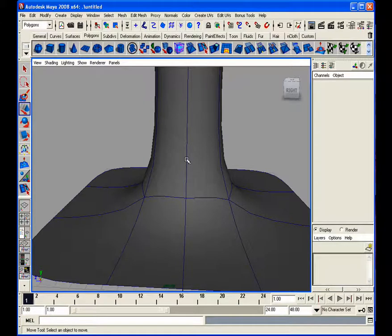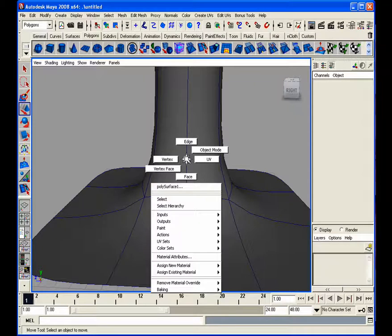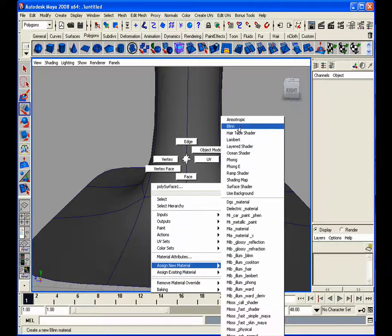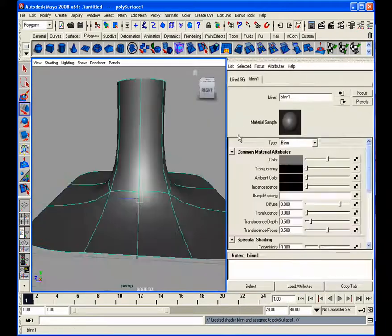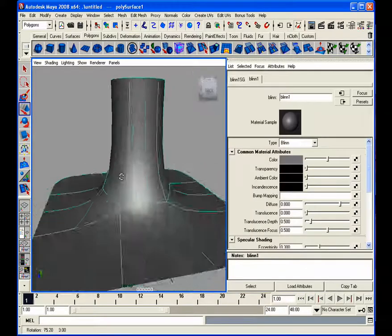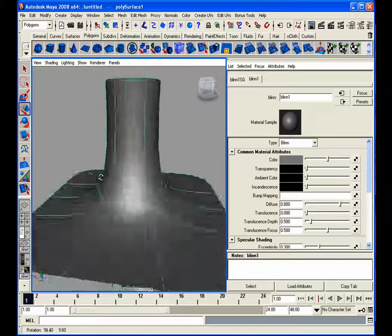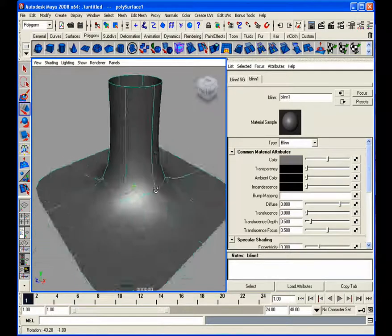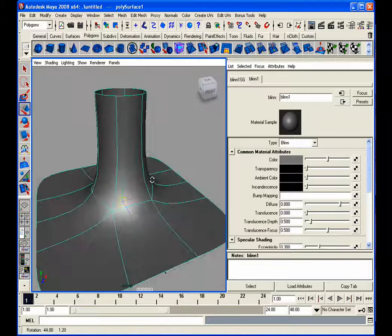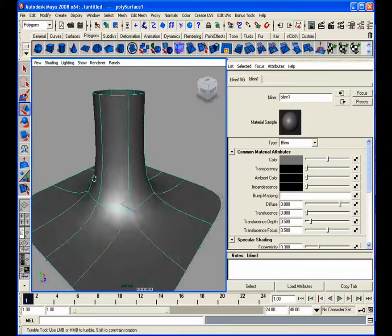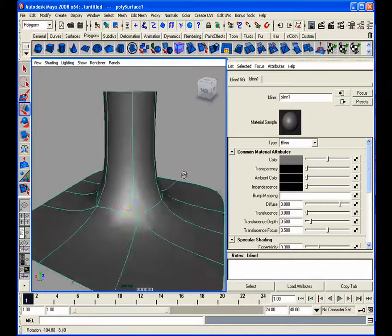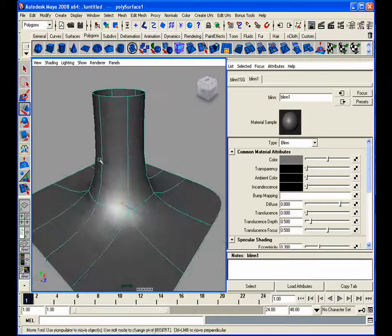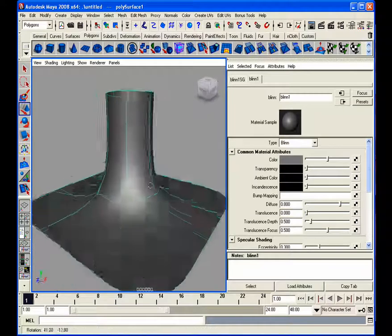Another good tip is when you're modeling, I've got about ten seconds here, so go to assign new material, select a blend. And the reason being is when you select a blend, you get that nice specular, and you will be able to see any type of faults or mistakes that you might have with your geometry, because the specular highlight will hit it and it will show up immediately.